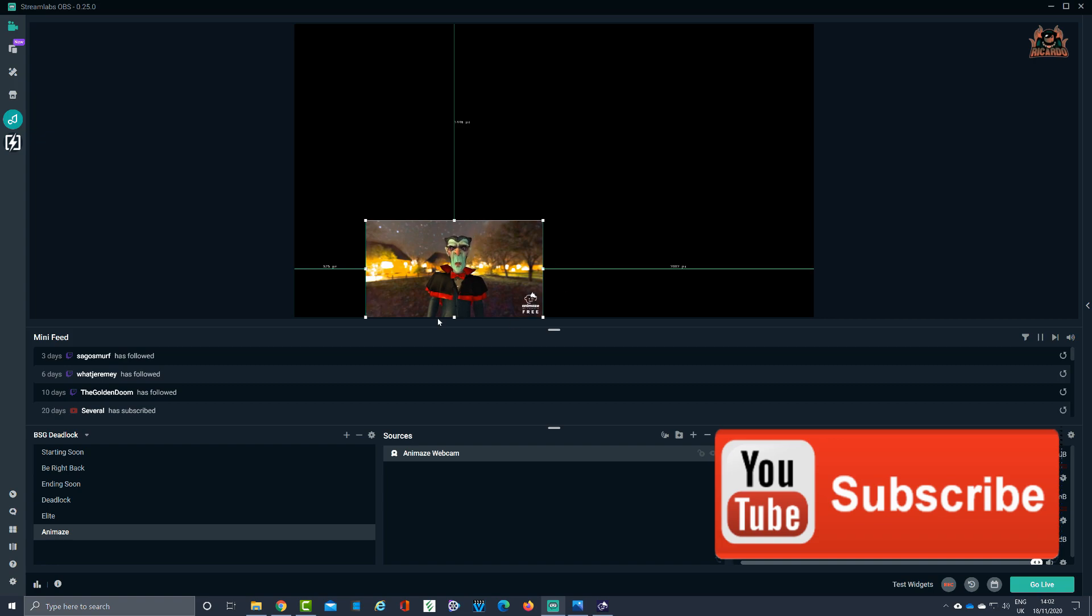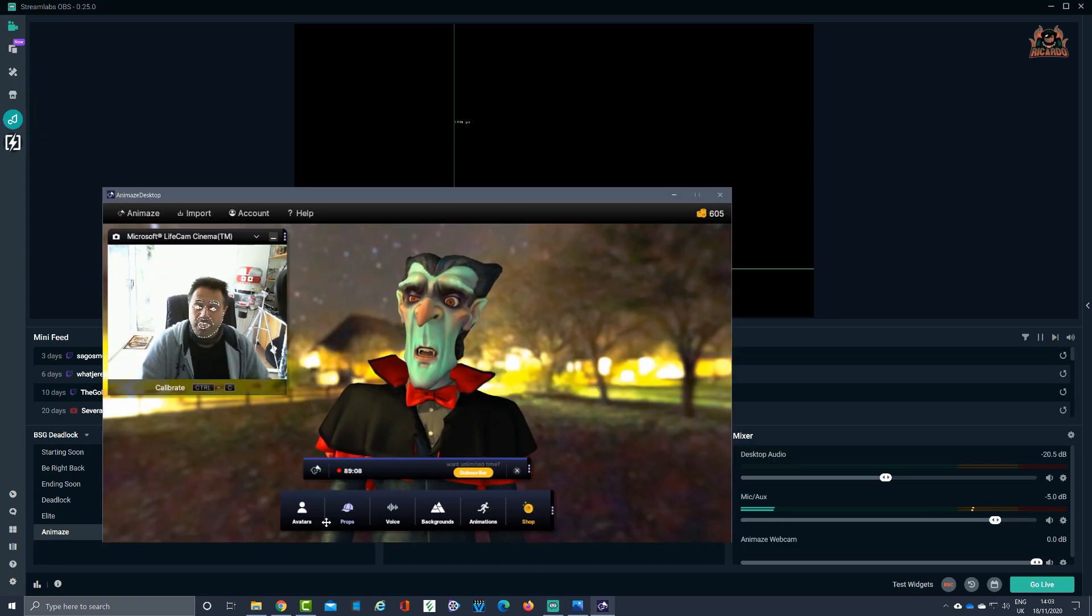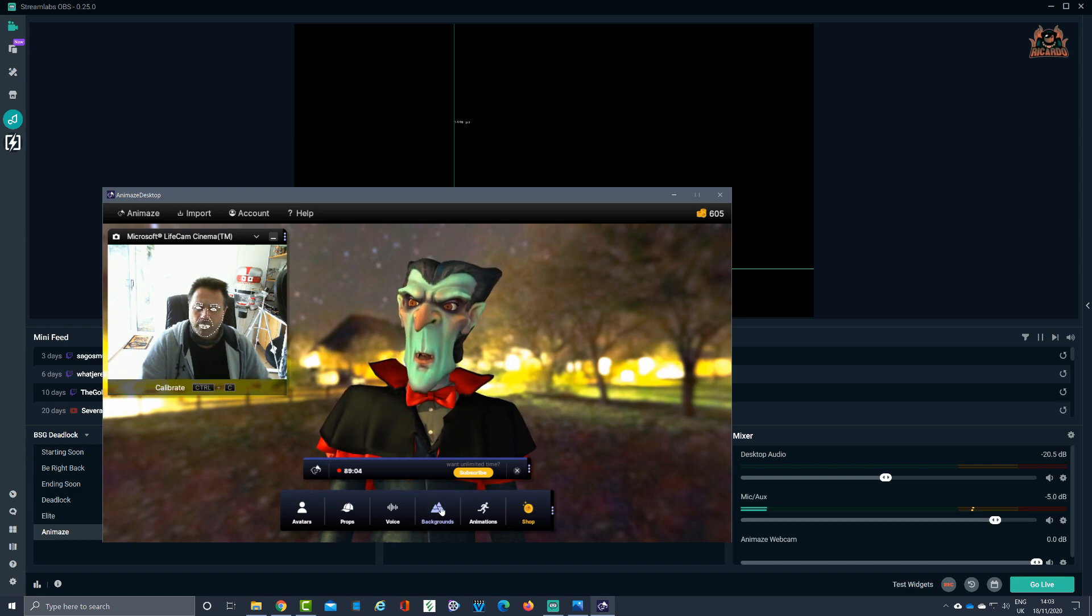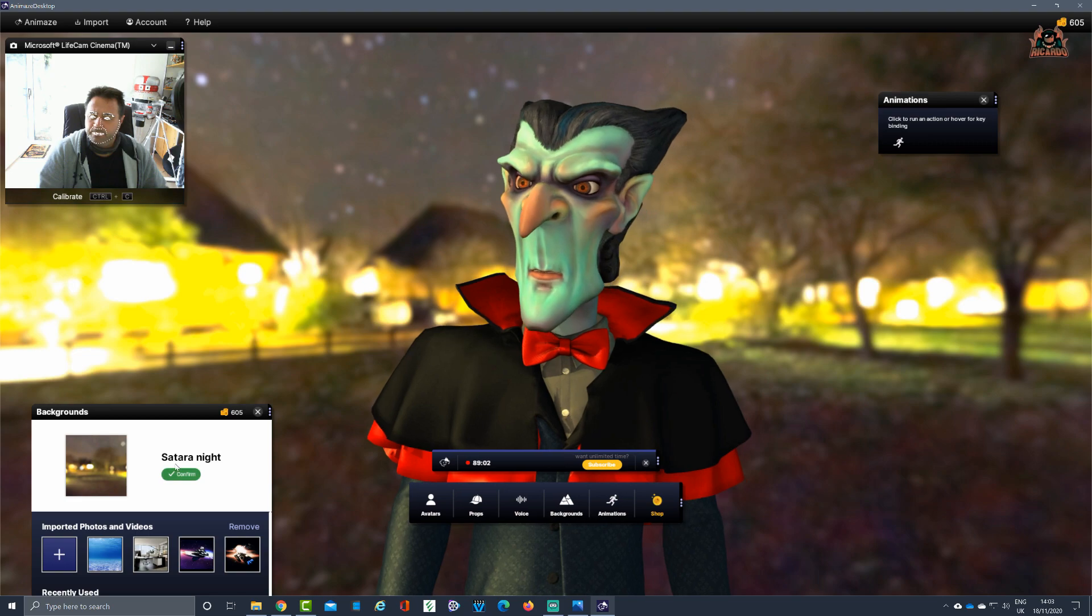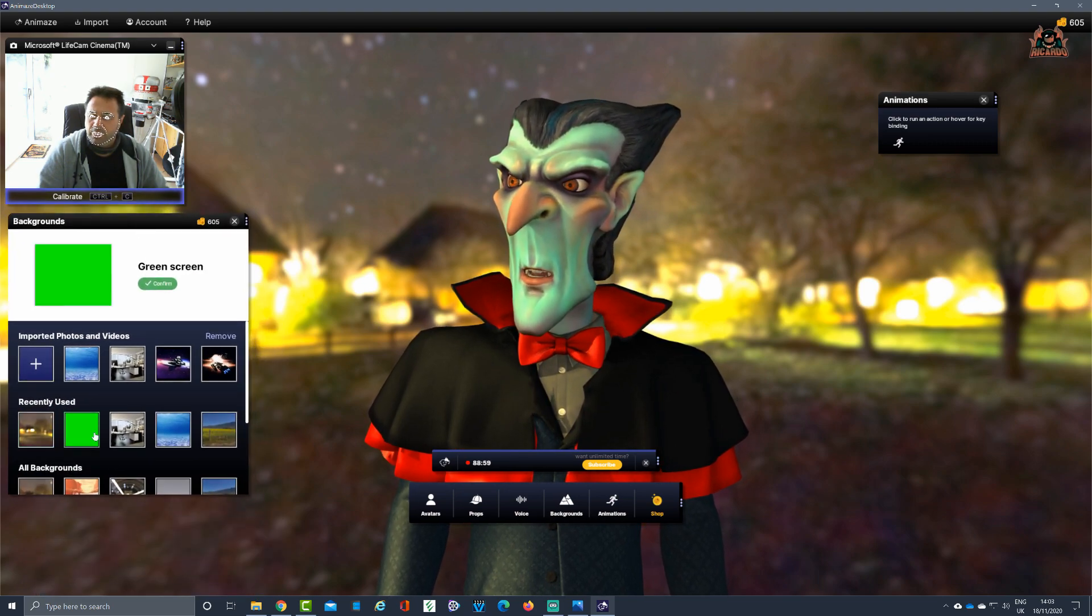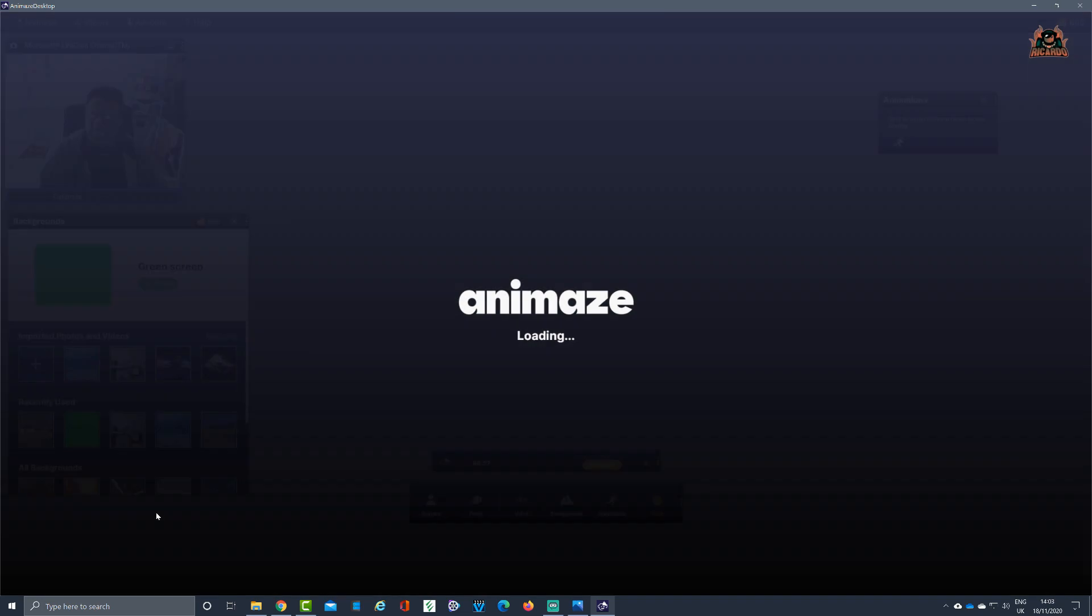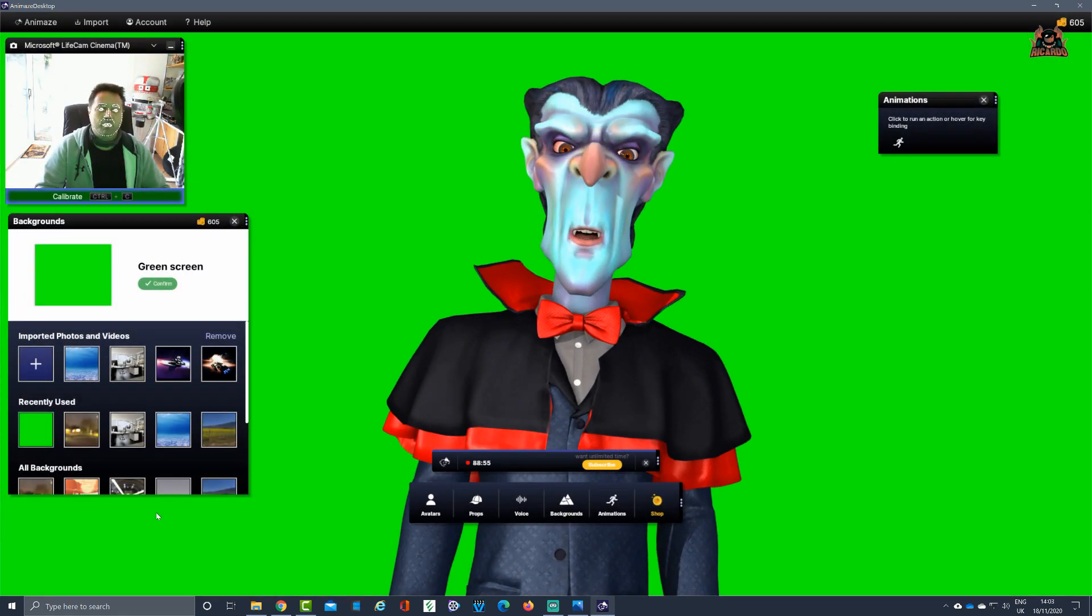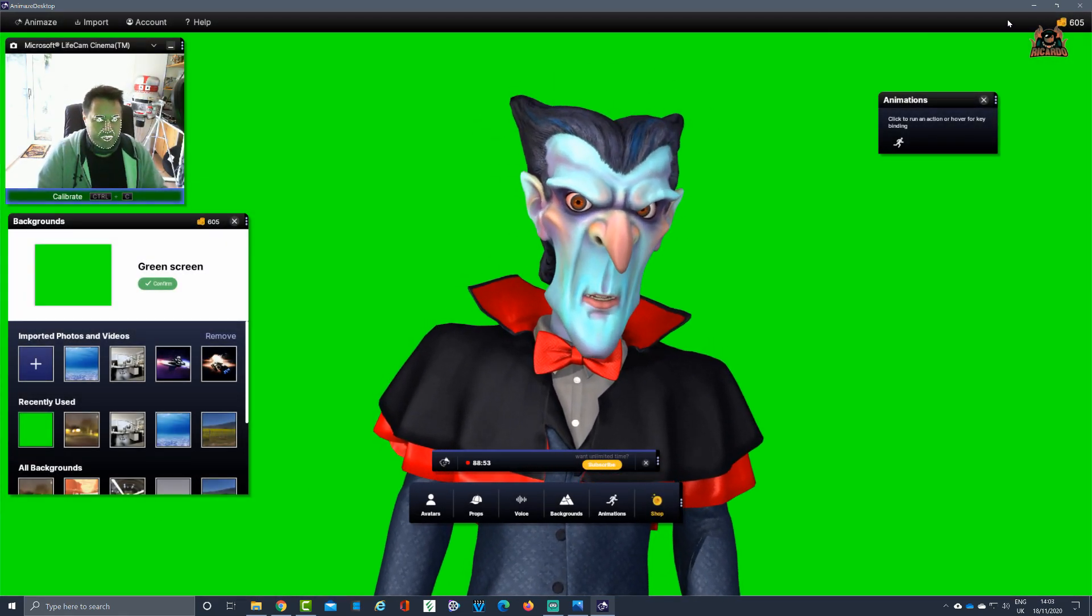Well that's perfectly fine. I can pop into Animes, I can click on backgrounds, expand it. Here's my backgrounds pop-up. Let's click on green screen and confirm. Now I've got my green screen, which is great. That should be reflected in Streamlabs OBS, no problems.